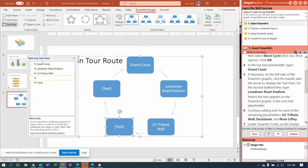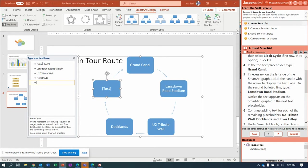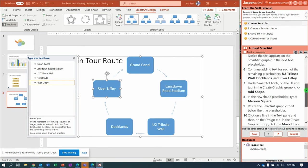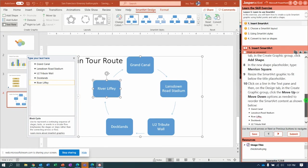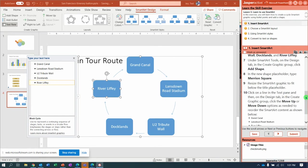Down arrow, down arrow. Docklands. Down arrow. River Liffey.